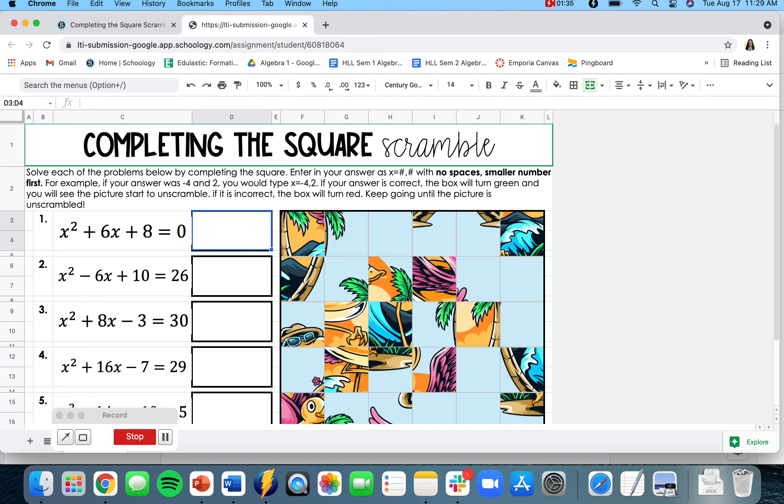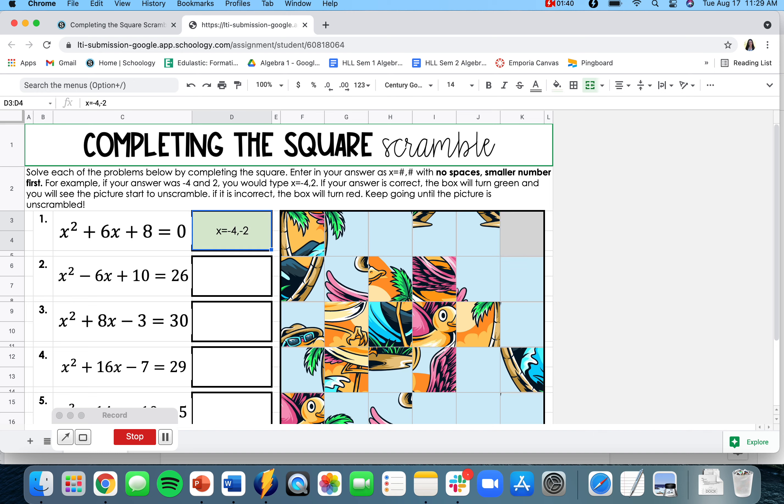But if I put the correct answer, which is x equals negative 4 comma negative 2, when I press enter, the box turns green and we notice that some of our picture unscrambled on the right.